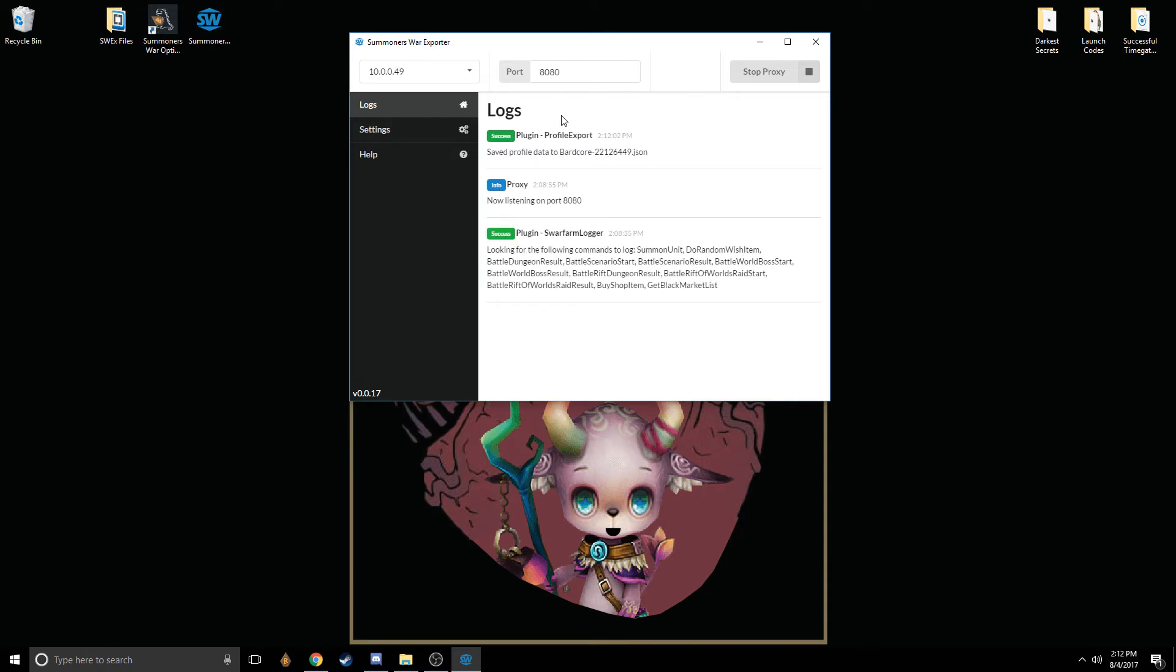And there we go. So it saved my profile data to this JSON file. This is what you need to import into Summoner's War Optimizer. It's essentially a data file that contains a list of all your monsters, their levels, all your runes, and all your runes stats, and all your runes levels. So it's a snapshot of your current profile, essentially.